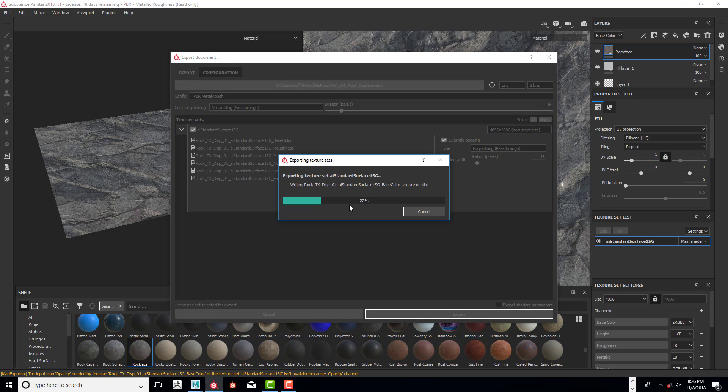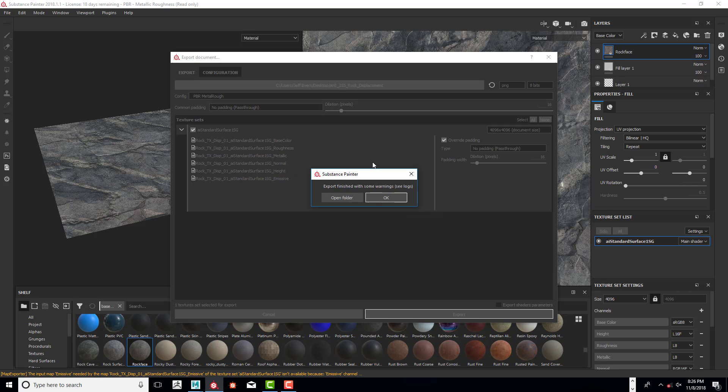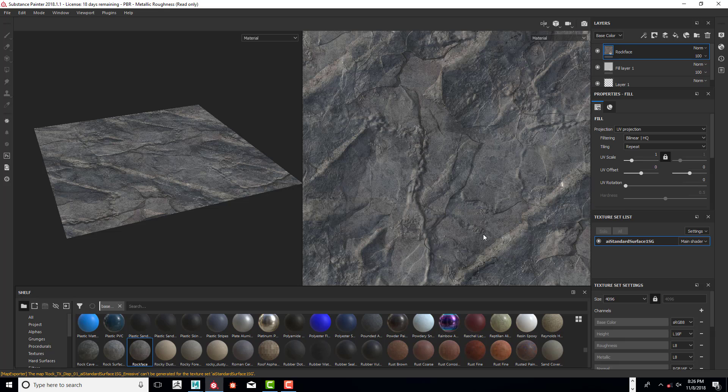This is it for the first video, and we'll come back and I'll show you how to apply all the textures and height map information in Maya.